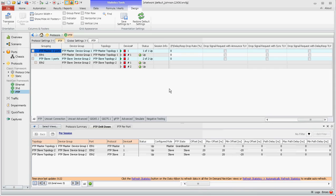And that's a basic configuration of PTP using the IX network next gen framework. Thanks for watching.